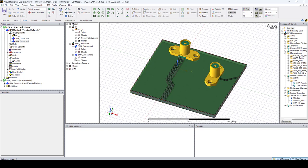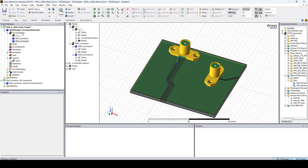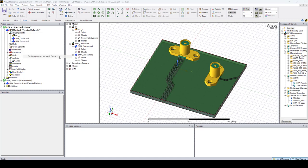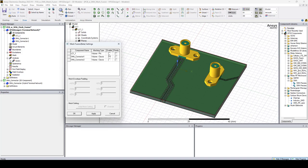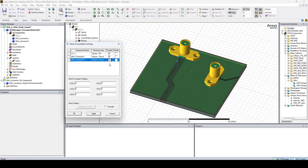Here, I should mention that we can use HFSS MeshFusion. So here we can mesh independently the PCB and the components. To do that, right-click on 3D Components, Set Components for MeshFusion, and enable them. Right here, Apply, and OK.